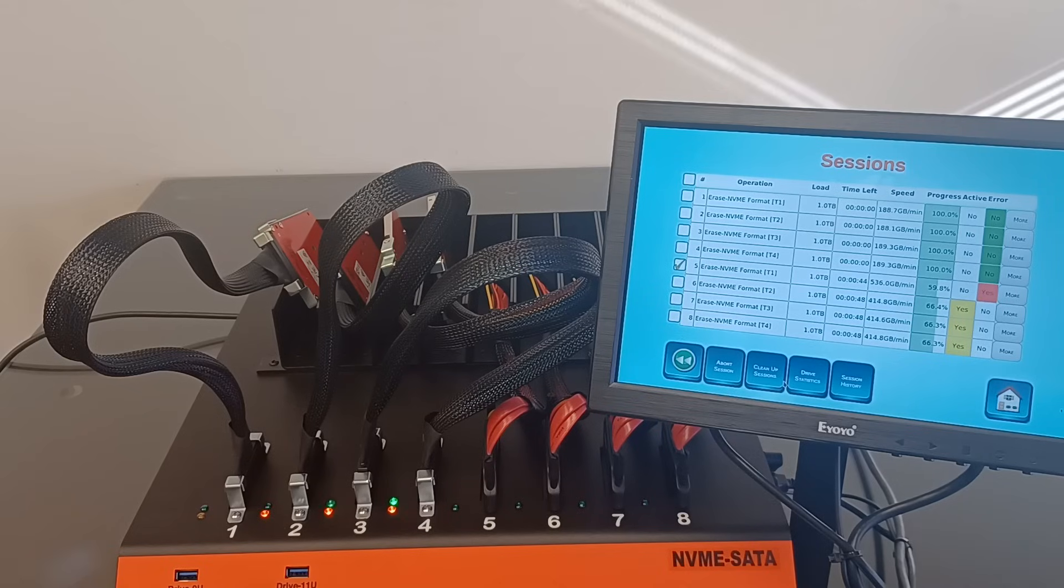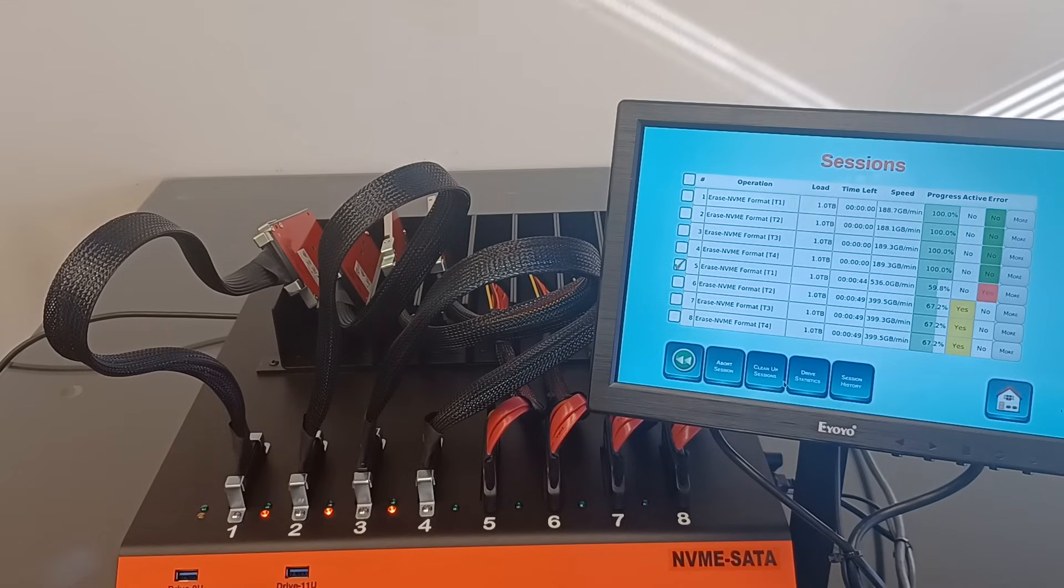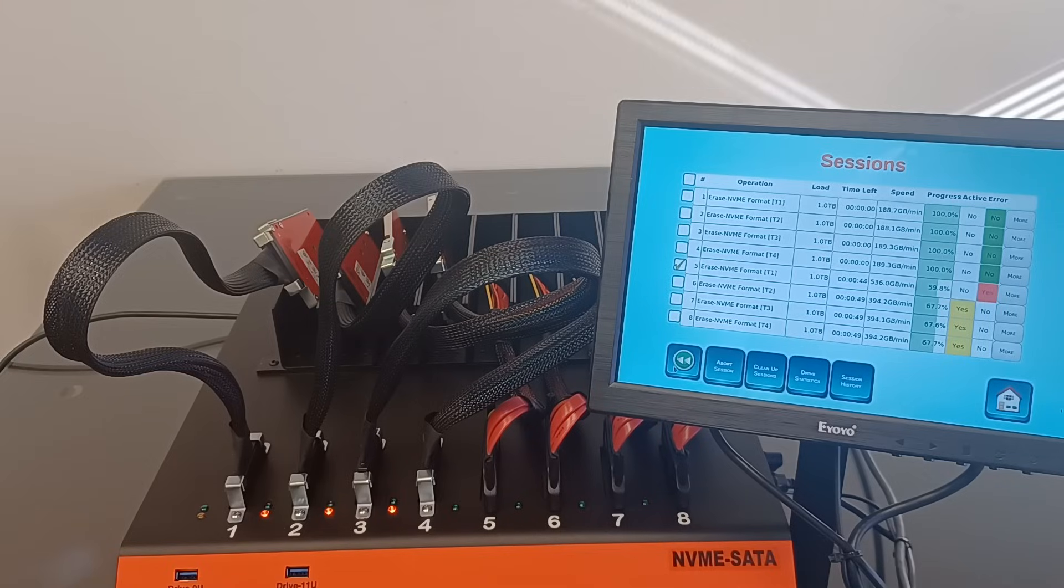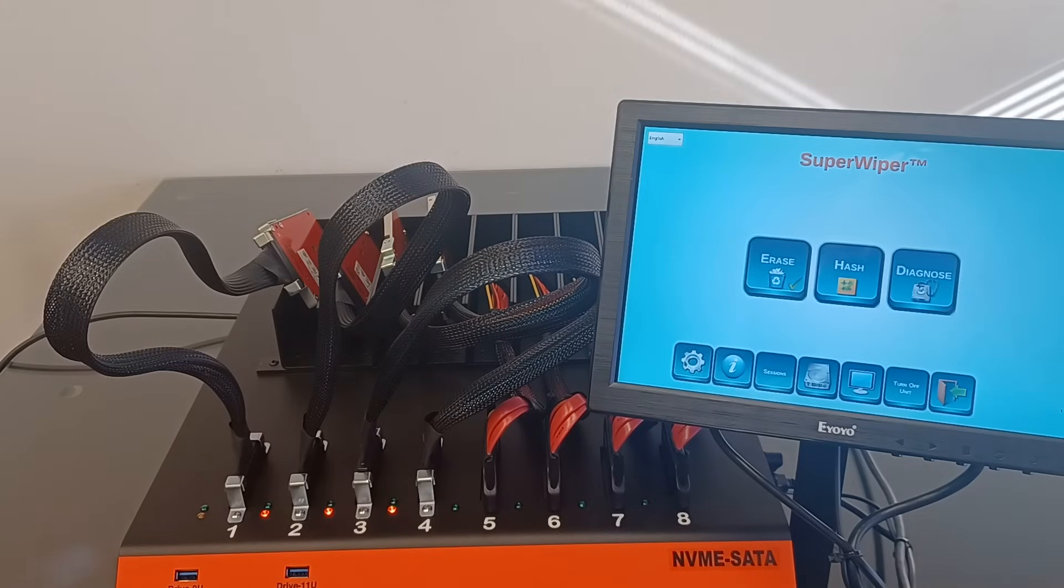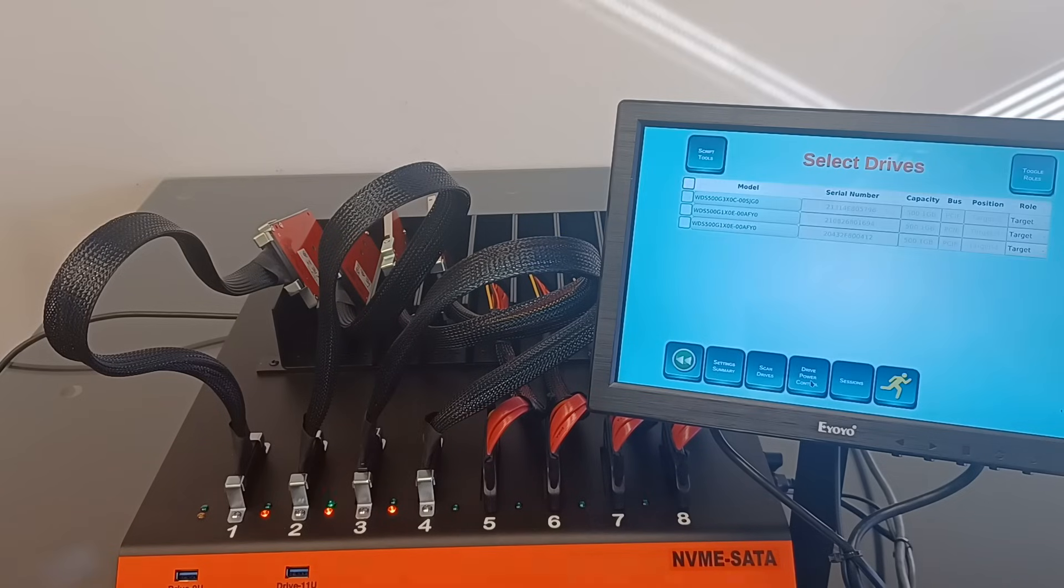If the user would like to exit the SuperWiper application, make sure that all the NVMe SSD drives are powered off before. Manually power them off using the drive power icon from the drive screen.